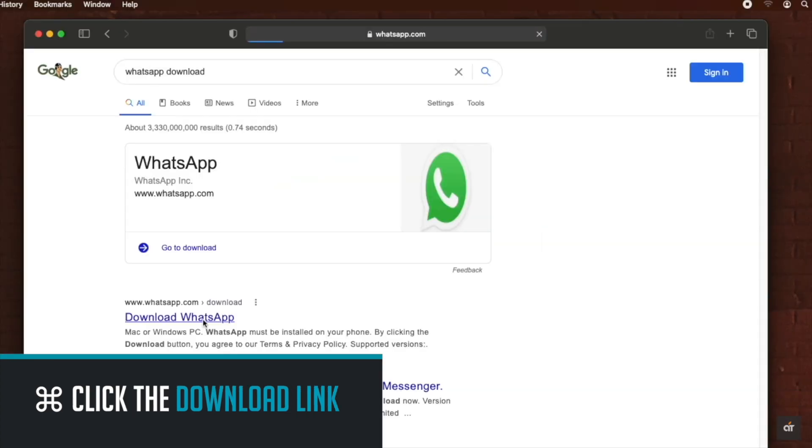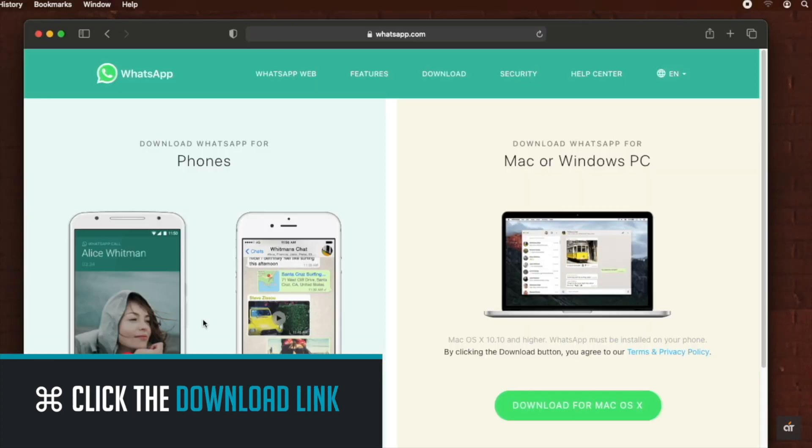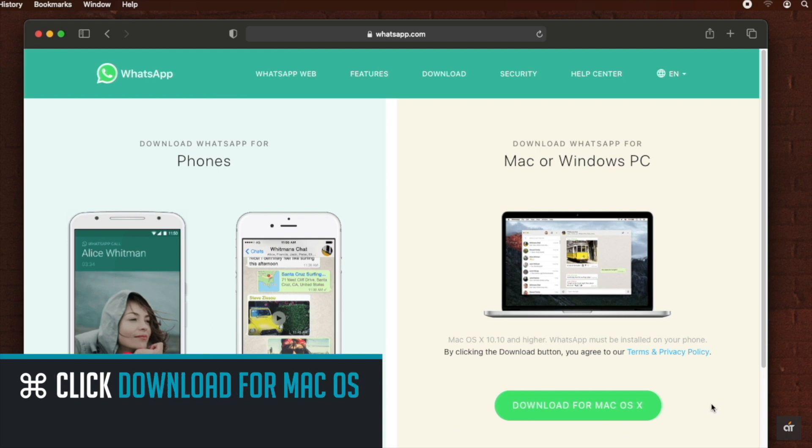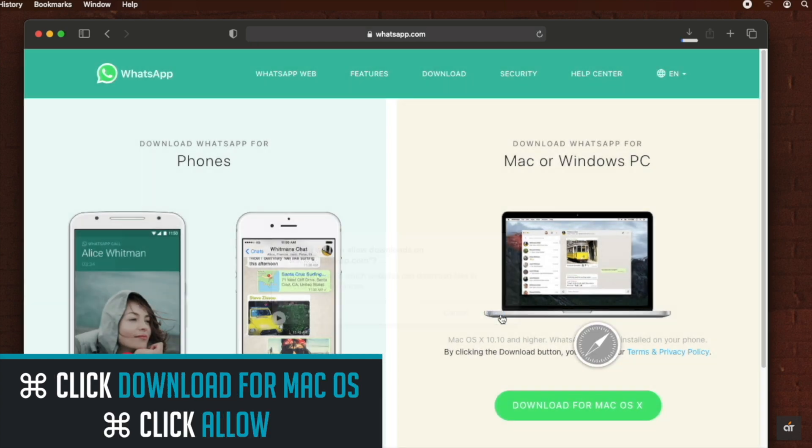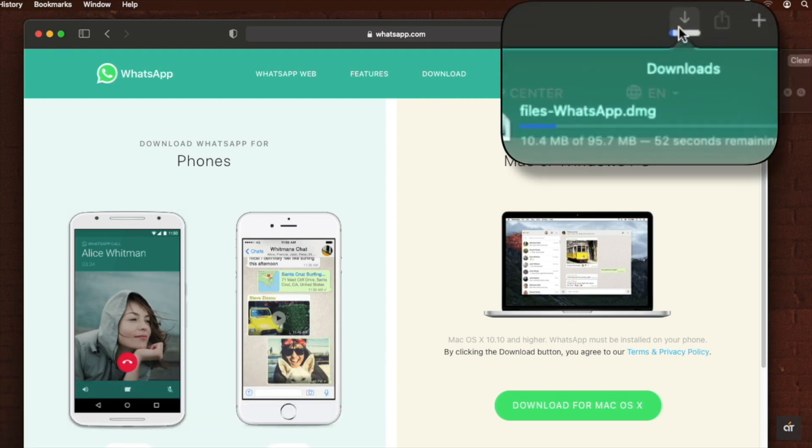Click on the download link. Click on the download link for Mac OS. Click Allow. It will start to download.